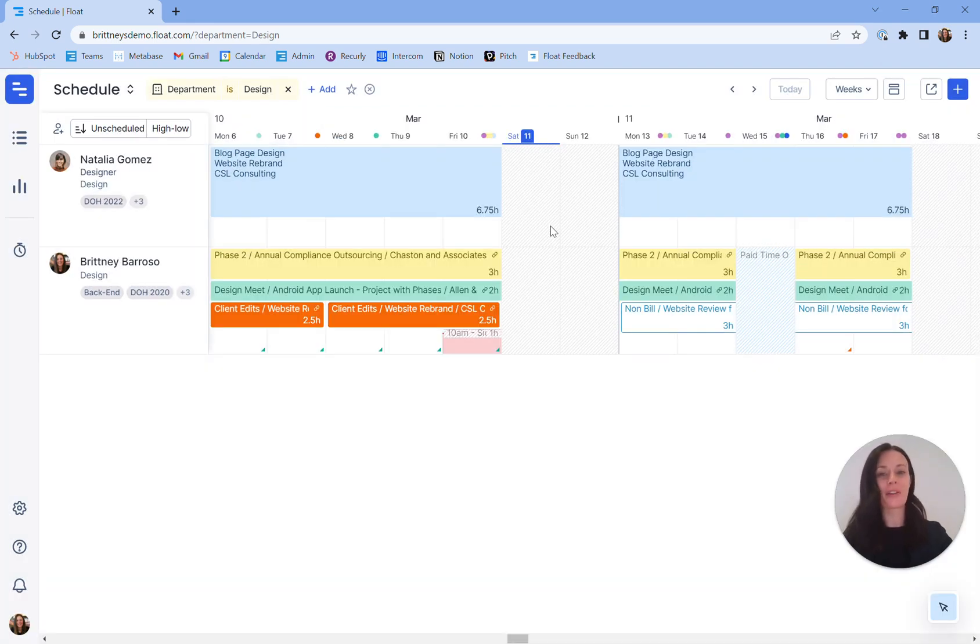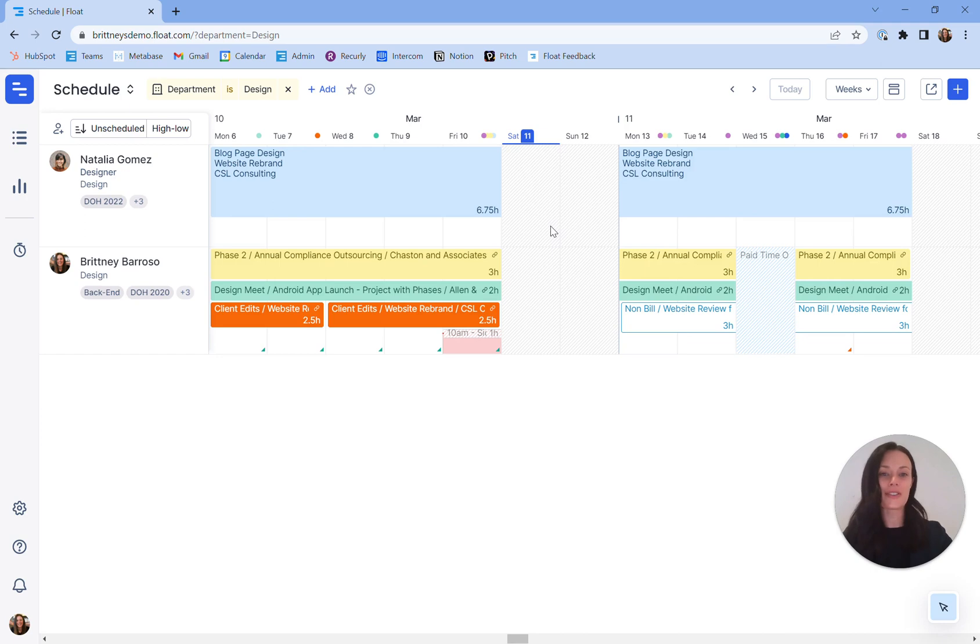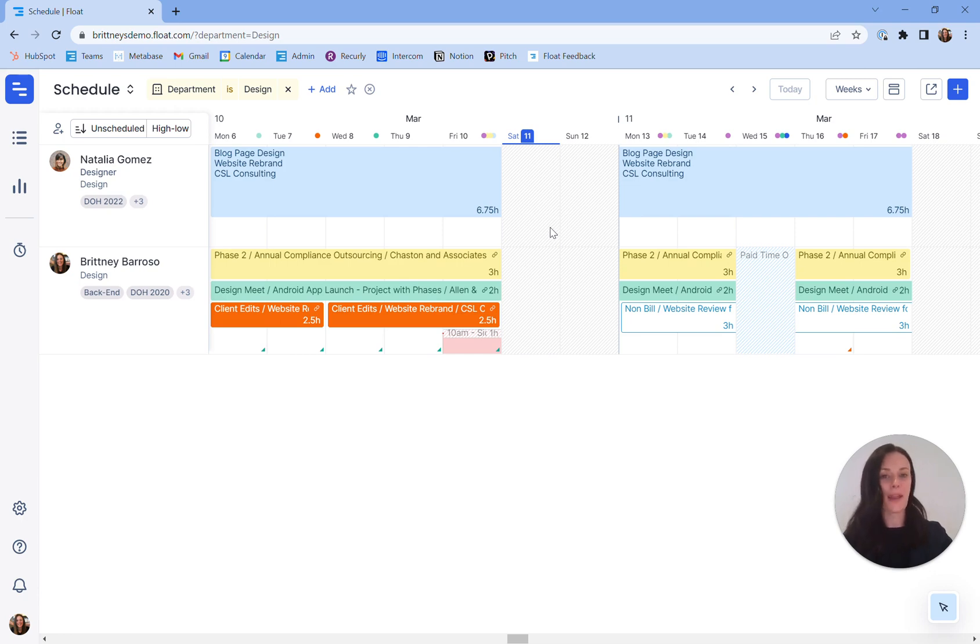And that wraps up our third point. You're now better prepared to continue planning your people's time within Float. We've reviewed reading your schedule, planning via your project plan, and using the loop to get a full picture of workloads and availability. We offer additional training topics that provide more granular insights into these topics so keep an eye out on our live training calendar.